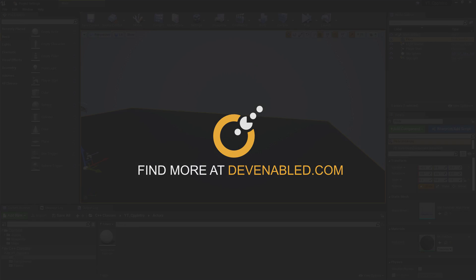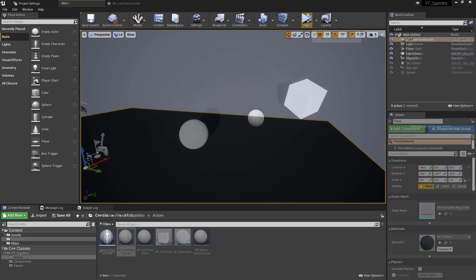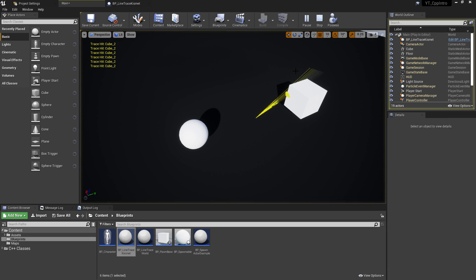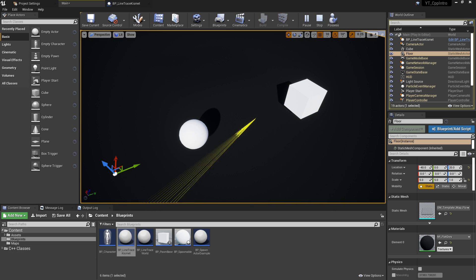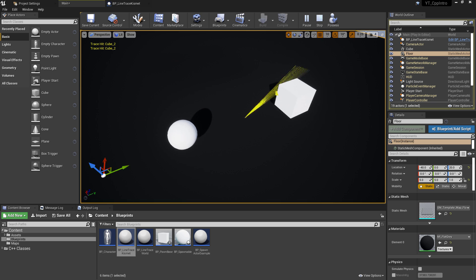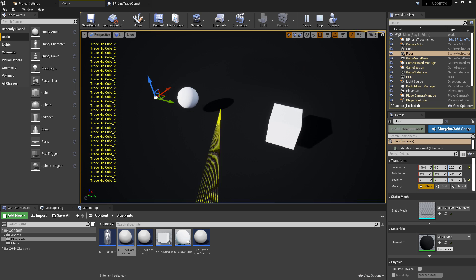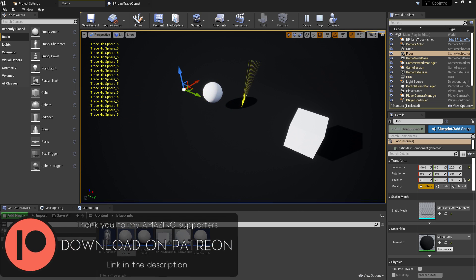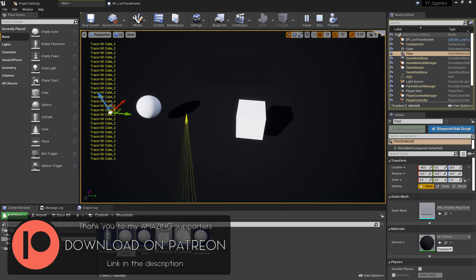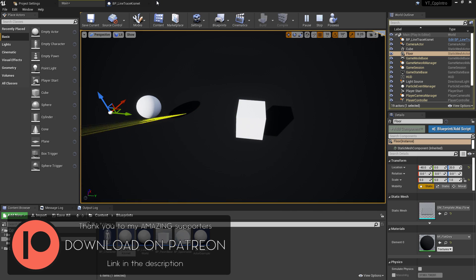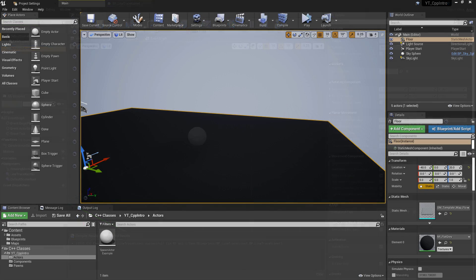Hey everyone and welcome back to another Unreal C++ tutorial. In this video we'll be taking a look at using the line trace functionality found this time in the Kismet library. So this isn't technically a follow-up to the world line trace which I have covered in the previous video in this playlist.